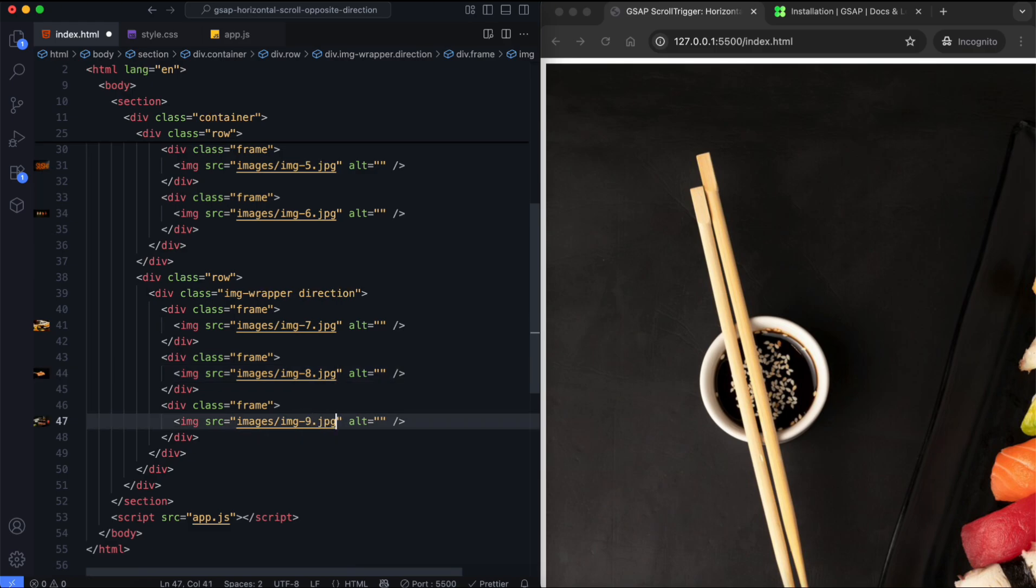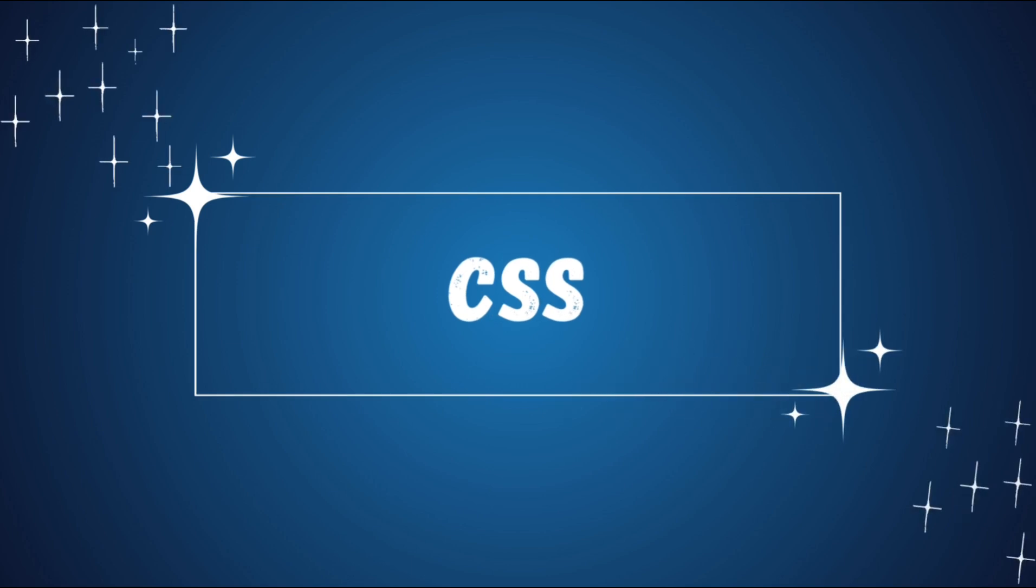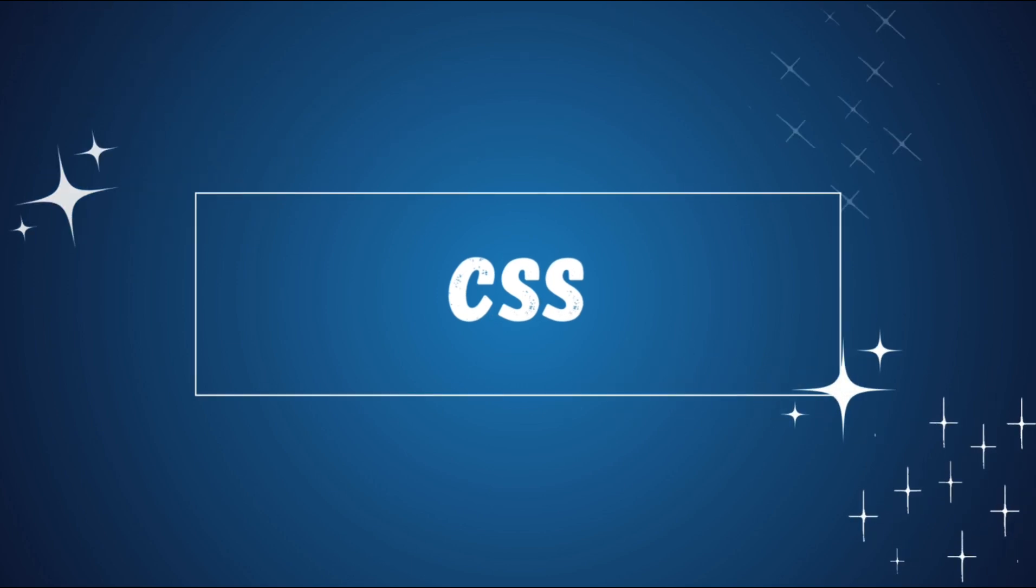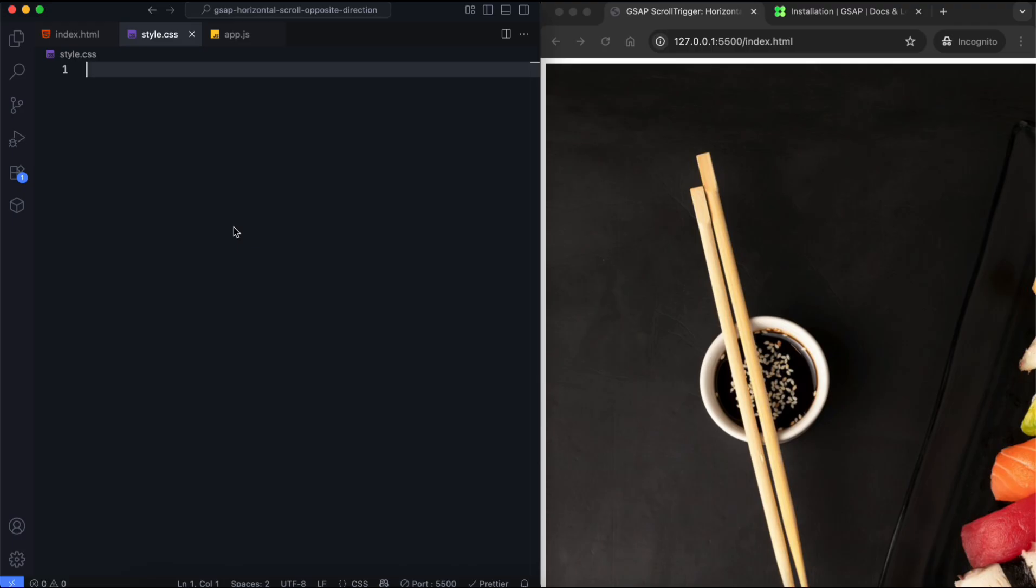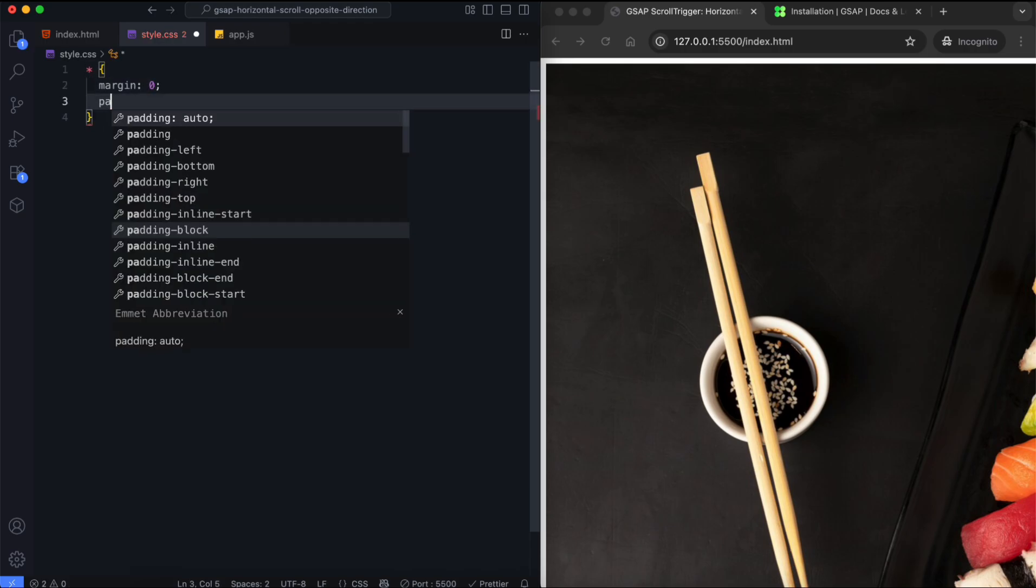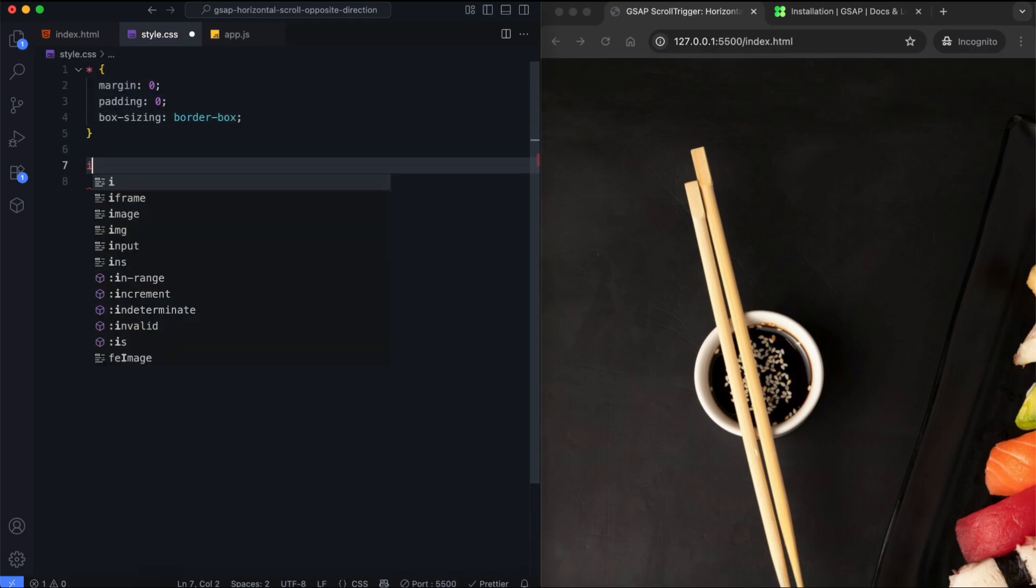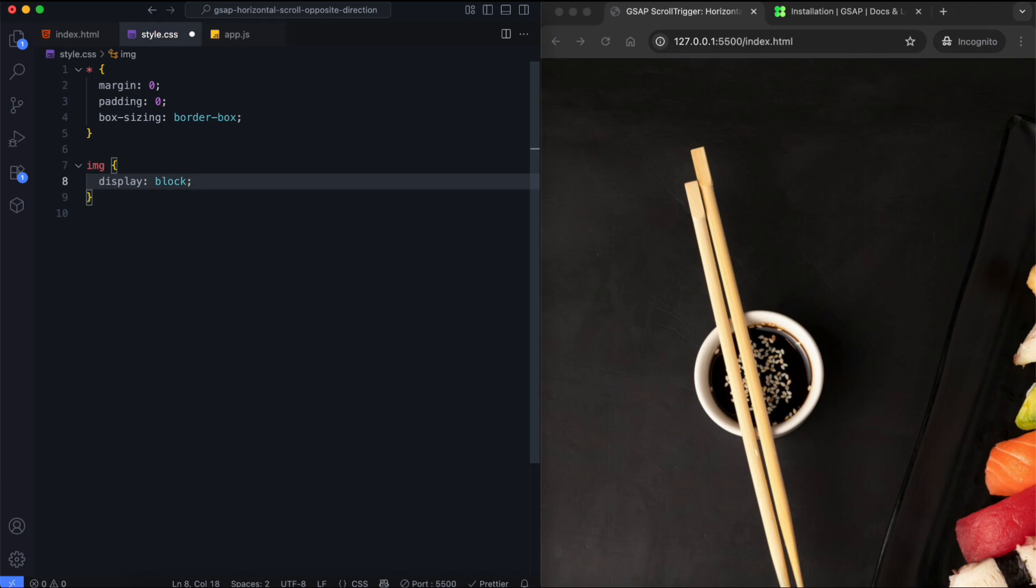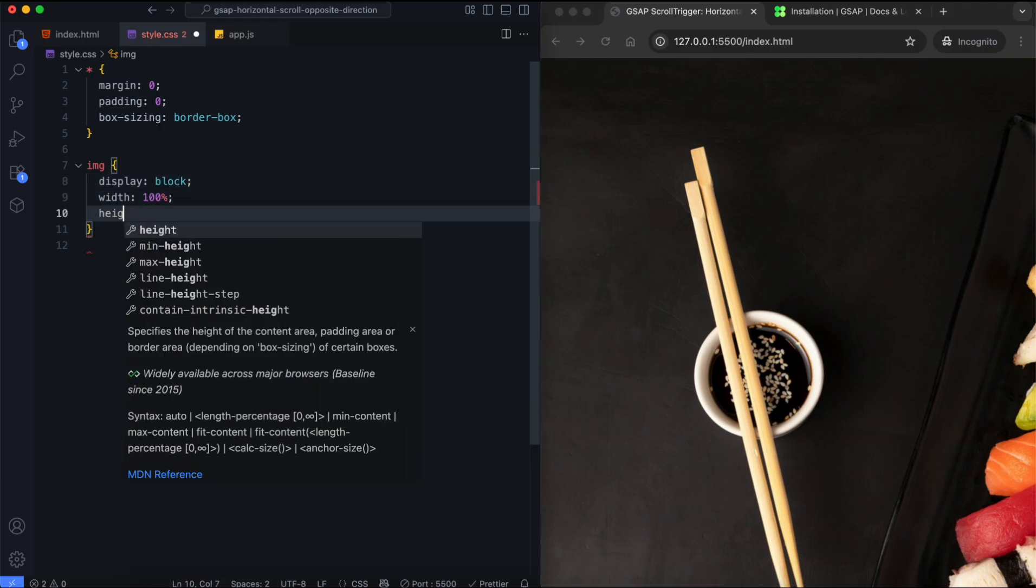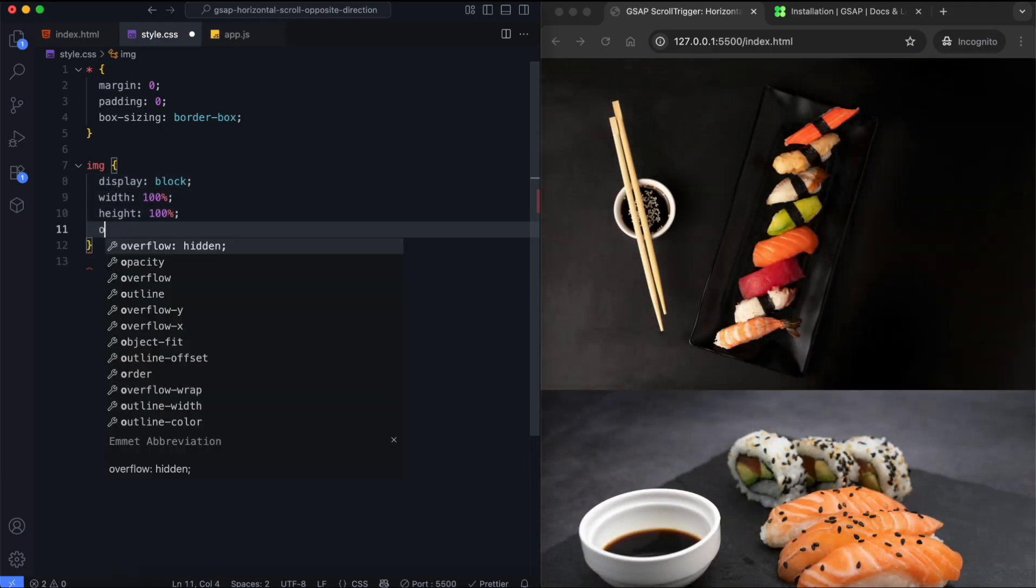Now let's move on to the CSS. In this part, we will style the rows and frames and make them responsive. We reset the margins, paddings, and box sizing for all elements. The images will fill their frames completely.